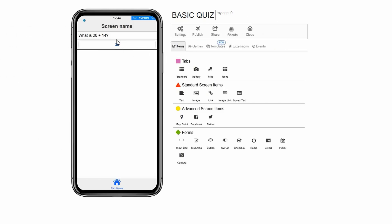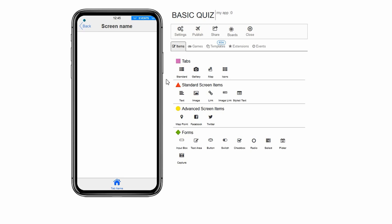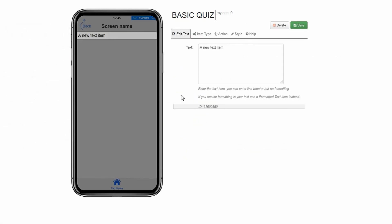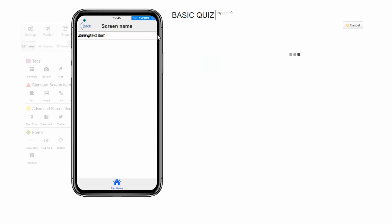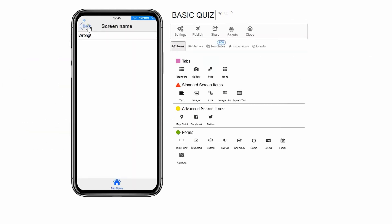Now when we click on the button with 39 in it, it will take us to a blank standard screen. Here we can use the text item again to place the word wrong, letting the user know they chose the wrong answer. Click on the button named 39. Click navigate. Click on text under standard screen items. In the text box named text, type wrong. Click save. Click back.